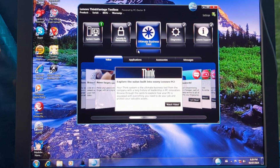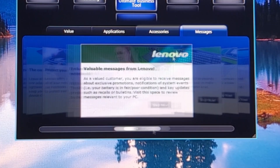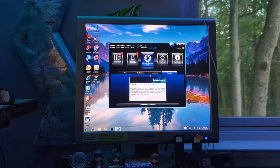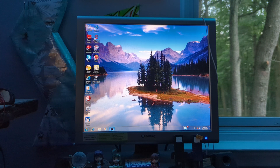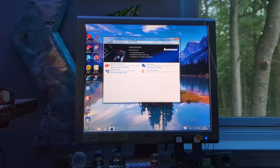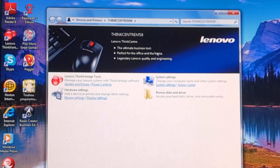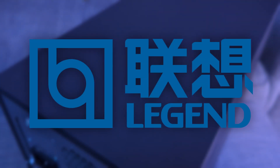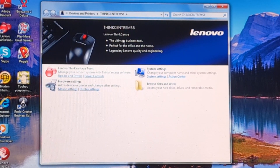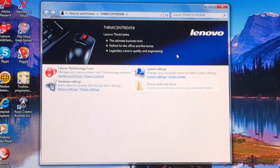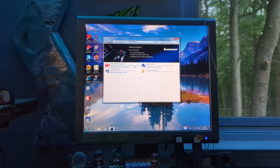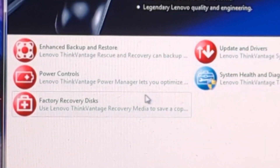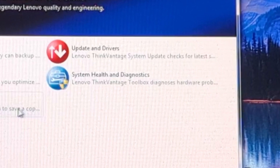In this ThinkVantage toolbox, we have panels for value, applications, accessories, and messages. I'm not going to go into these different tools in this toolbox, so let's move on. We have the ThinkCenter page. I'm not going to talk about the bullet points at the top.